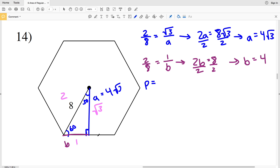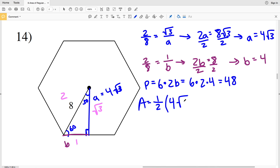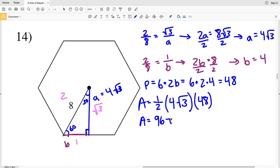For the perimeter, this is a hexagon with 6 sides, and one full side = 2B = 8, so perimeter = 6 × 8 = 48. Area = ½ × 4√3 × 48 = ½ × 192√3 = 96√3 square units for number 14. I'll stop this video here — the next video will finish the worksheet with numbers 15 through 18. Remember your special triangles: 30-60-90 and 45-45-90 give you ratios you can use to solve for the sides.